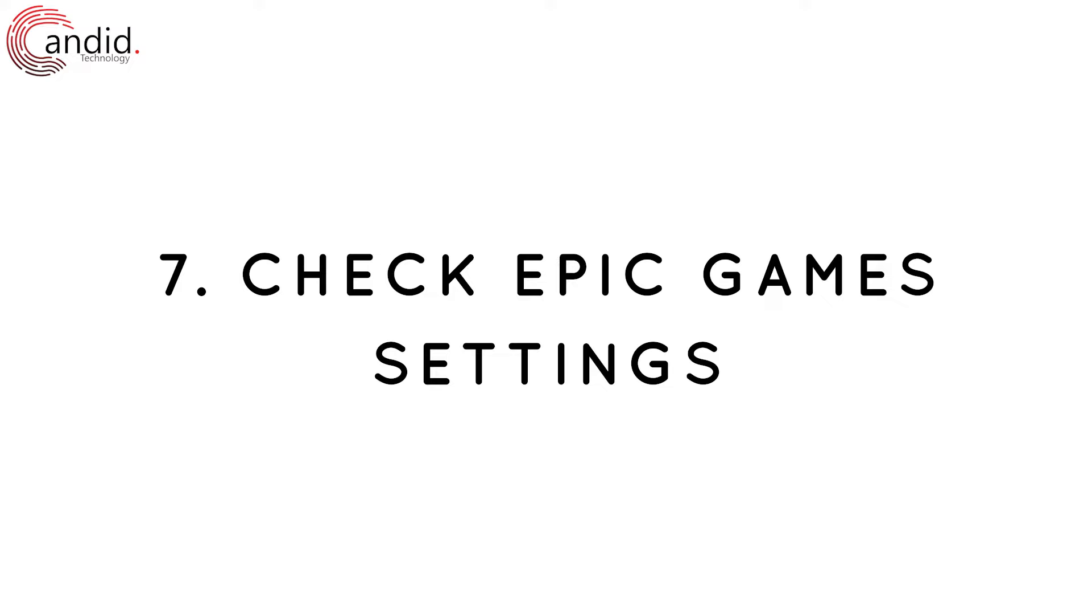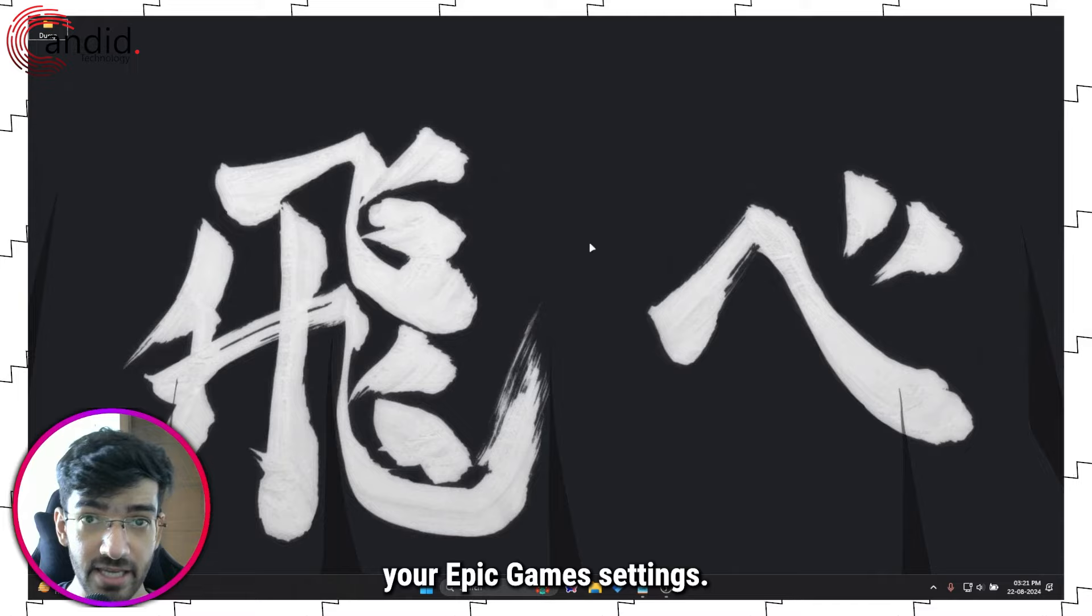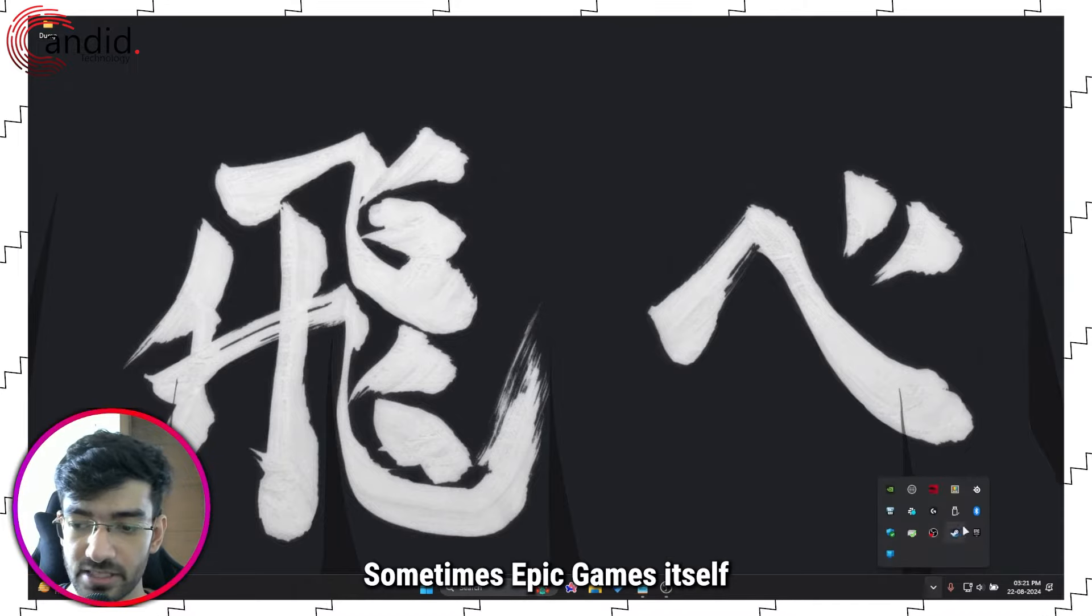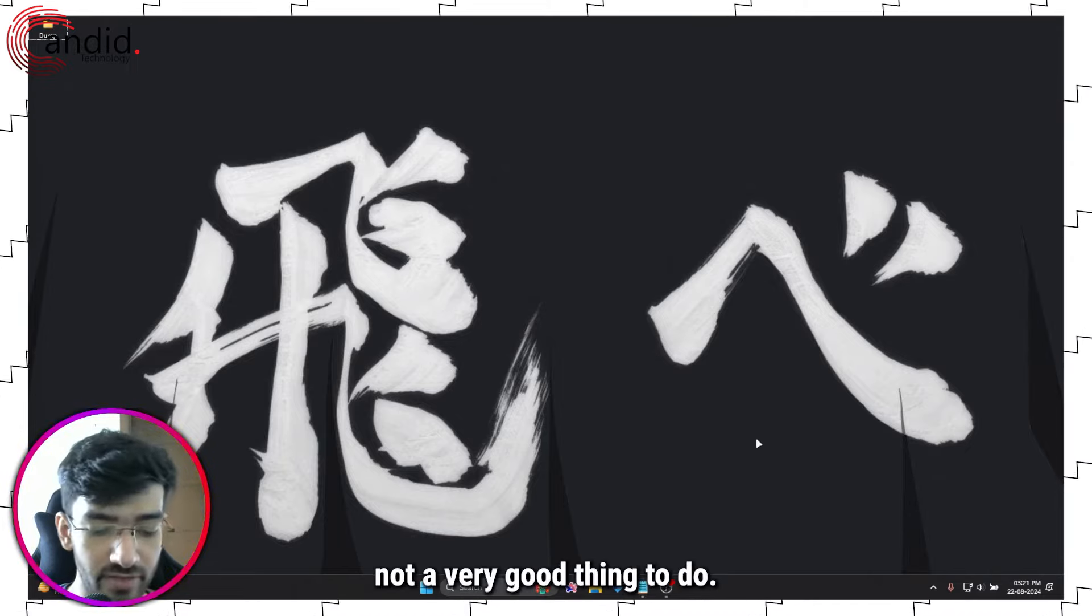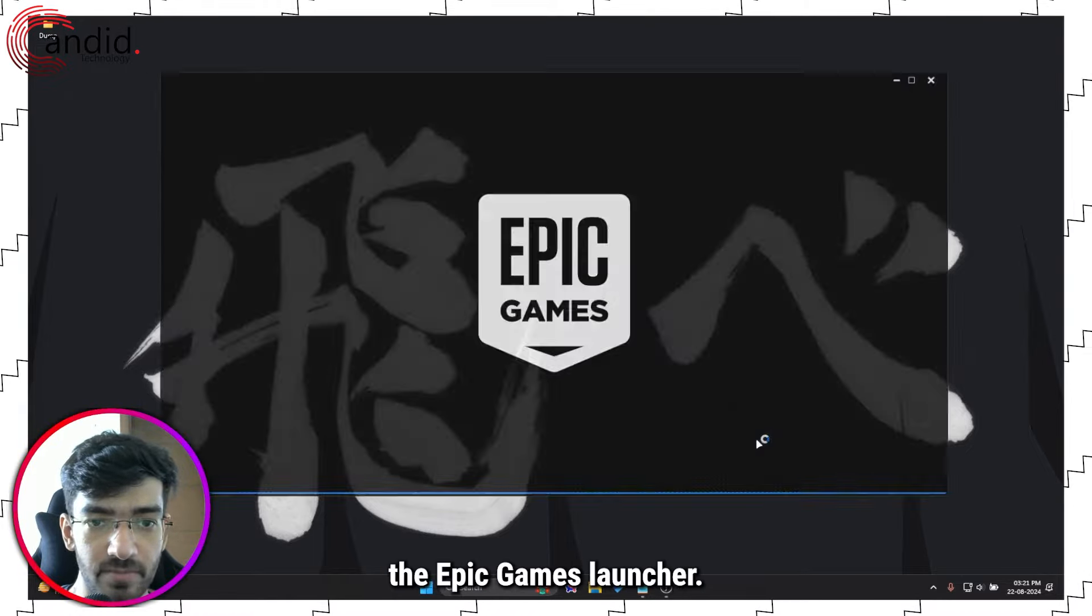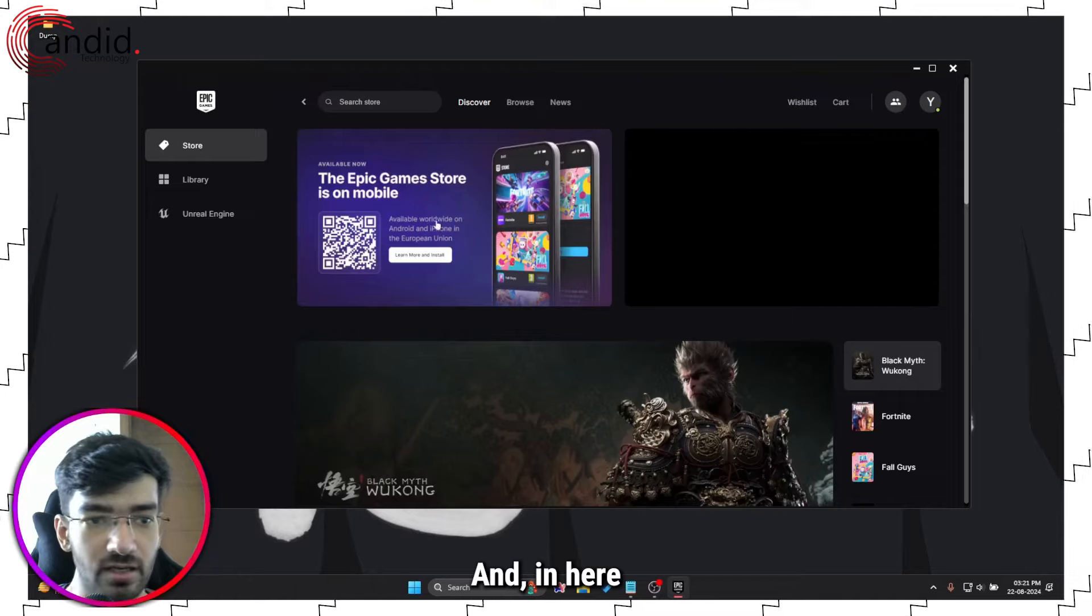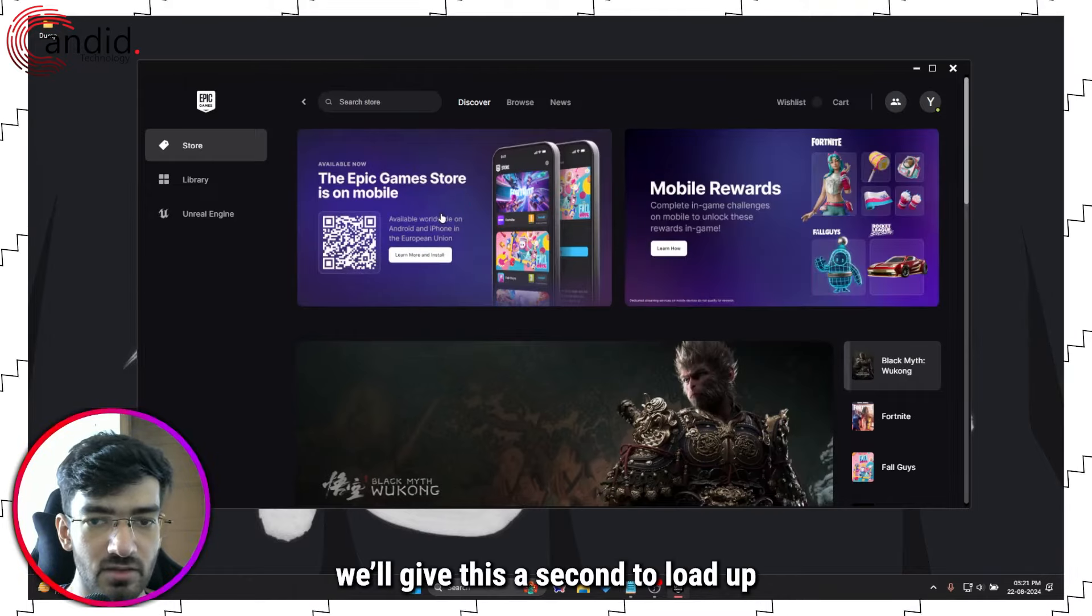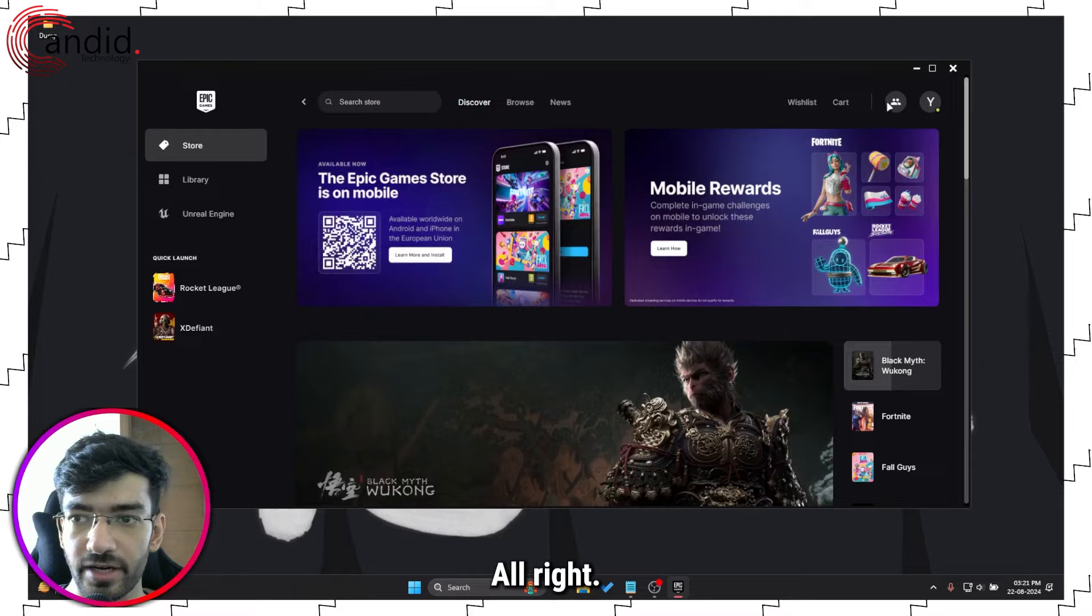Next up is to check your Epic Game settings. Sometimes Epic Games itself can throttle downloads, and that is not a very good thing to do. So let me just start up the Epic Games Launcher. We'll give this a second to load up.